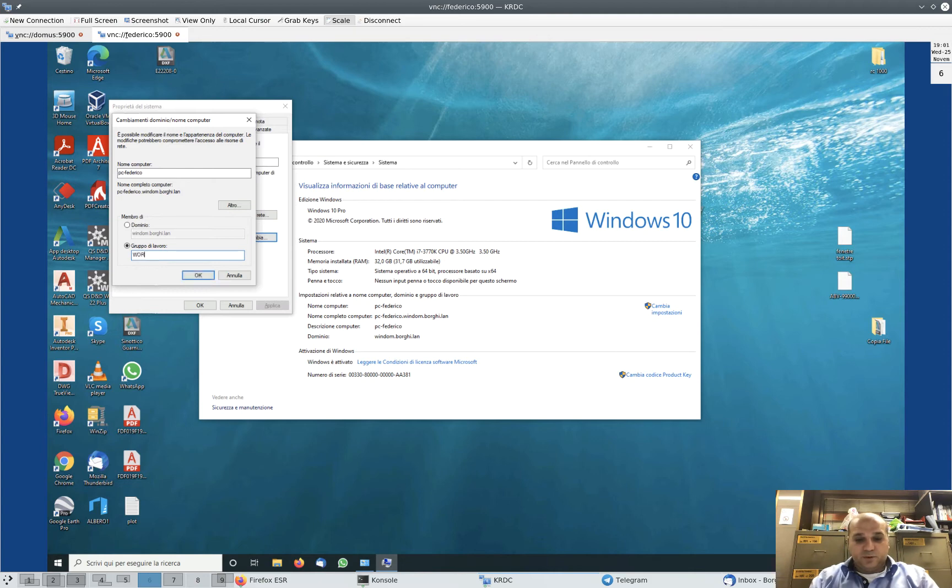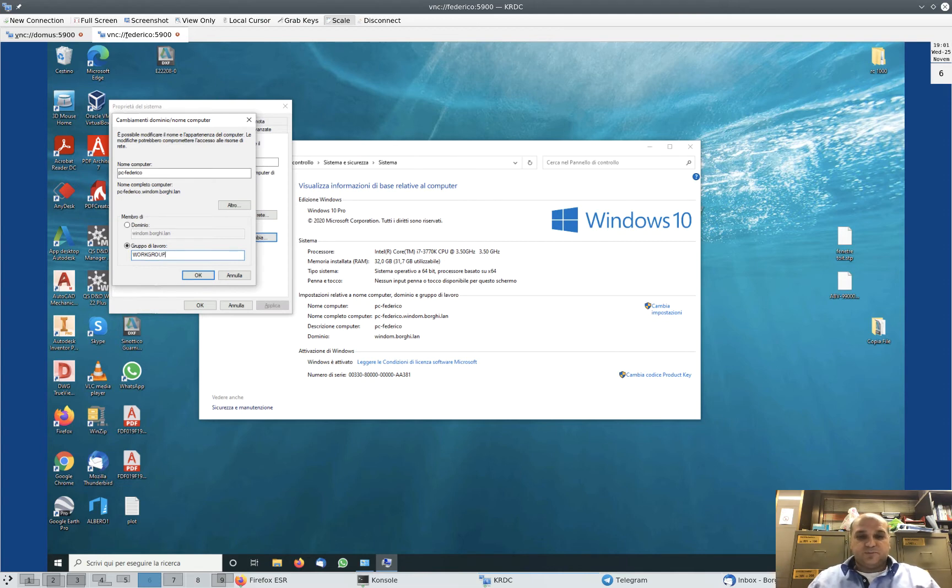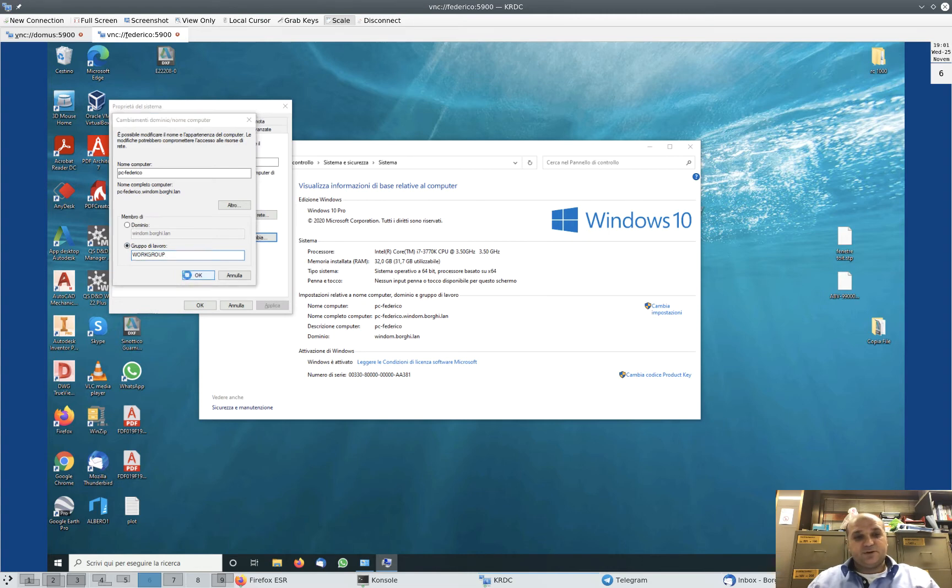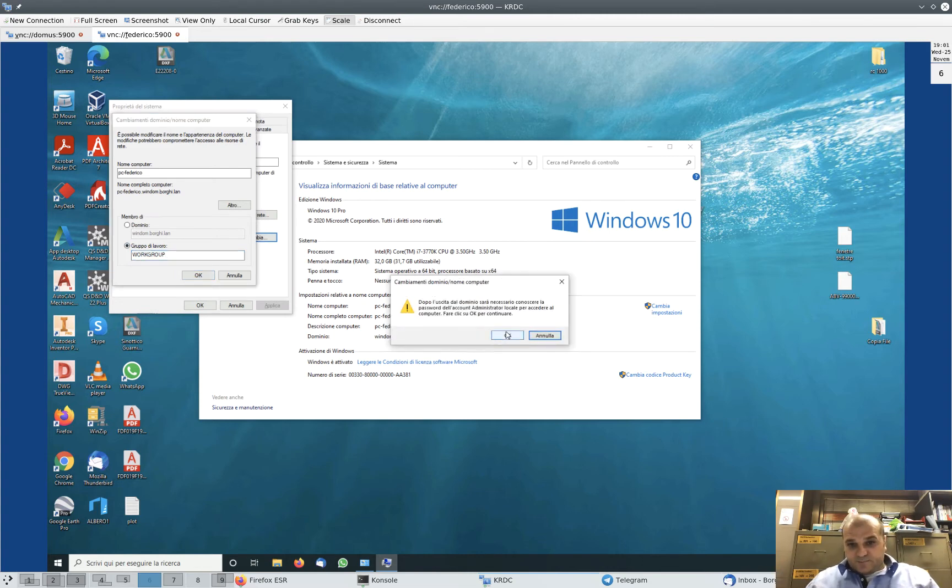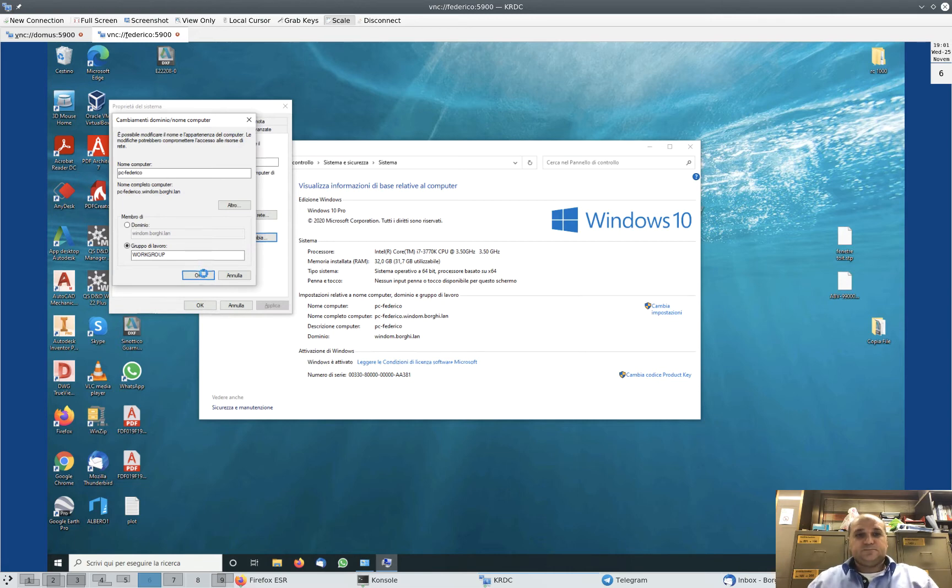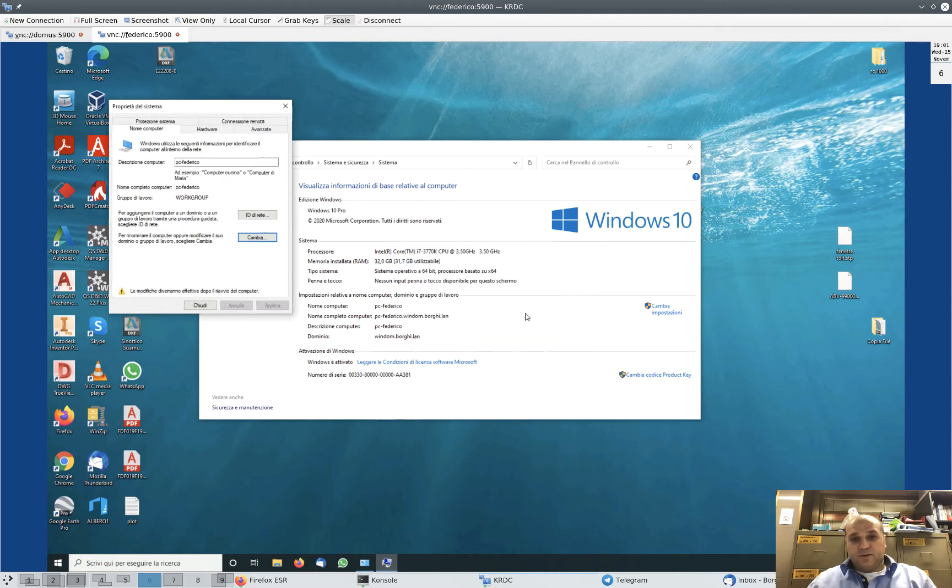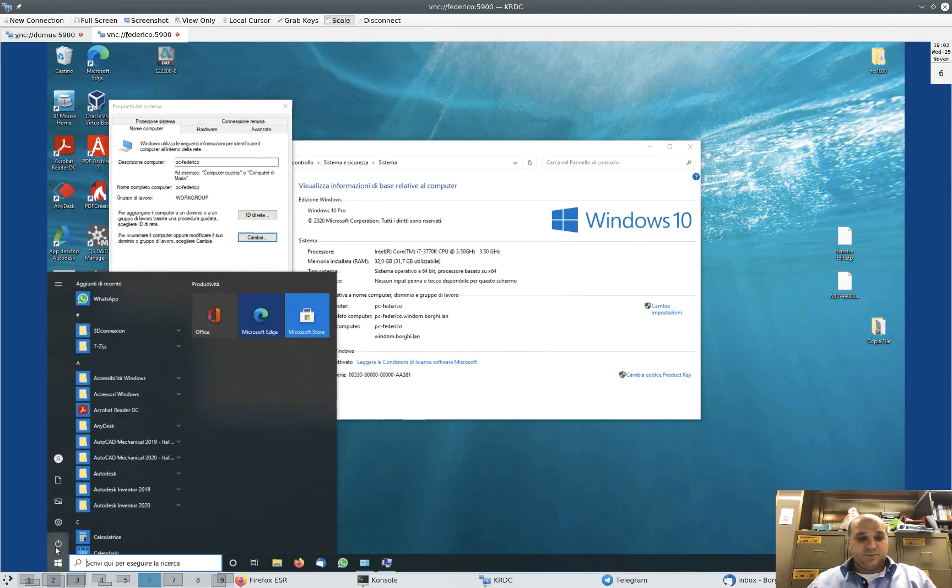one of the user passwords—an administrator user password—when you are outside of the domain. Let's go on. I know that password. It takes a while. Okay, it asks me to restart the computer, so I restart the computer.